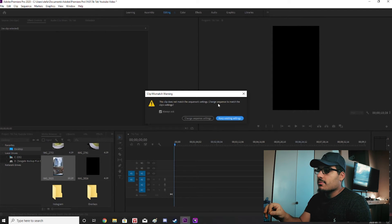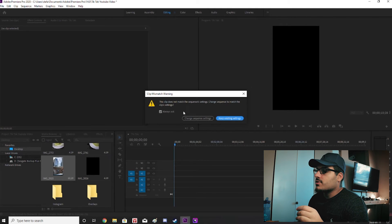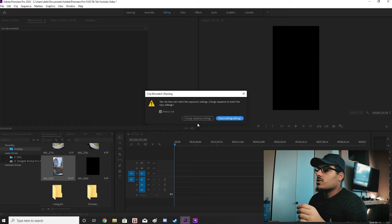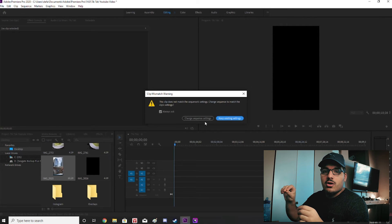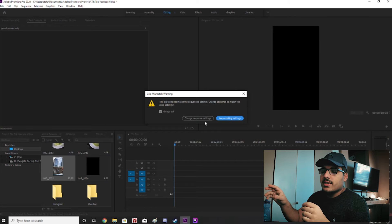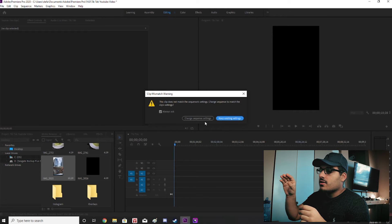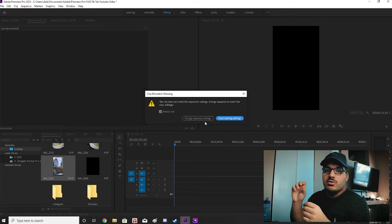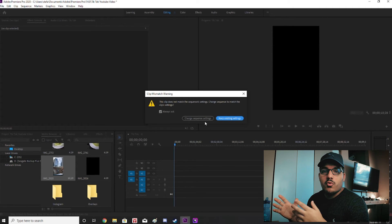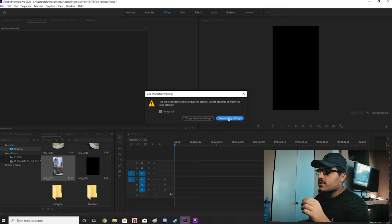Once you throw that into the timeline you're going to get a message that says this clip does not match the sequence settings. Change sequence to match the clip settings. So if you click change sequence settings it's going to change our basically our preset that we made and it's going to change it to the video settings. What we want to do is change the video to our sequence settings, so it all fits and works on TikTok. So we're just going to do keep existing settings.